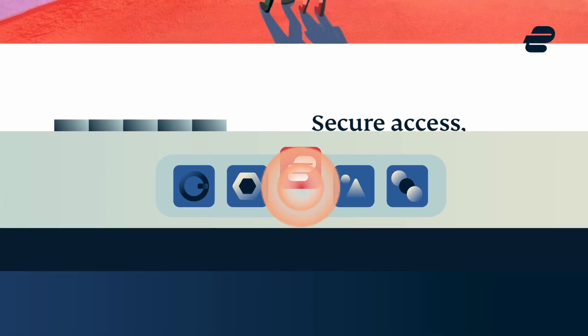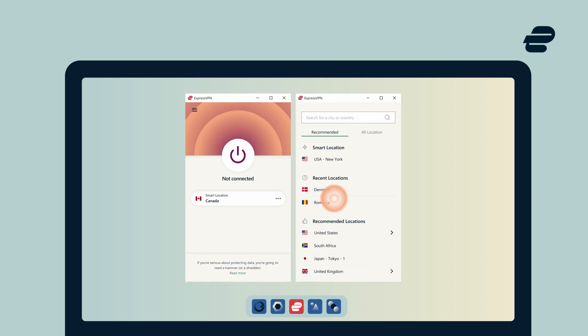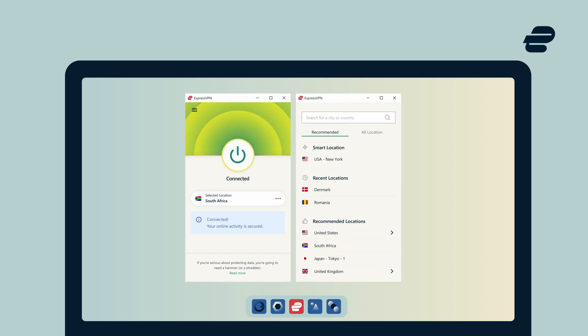Open the ExpressVPN app, select South Africa, and the app will connect automatically. It's that easy. Now you have a South African IP address.